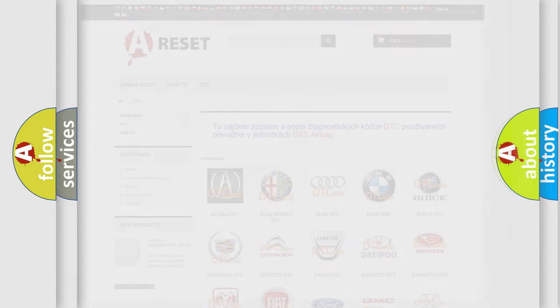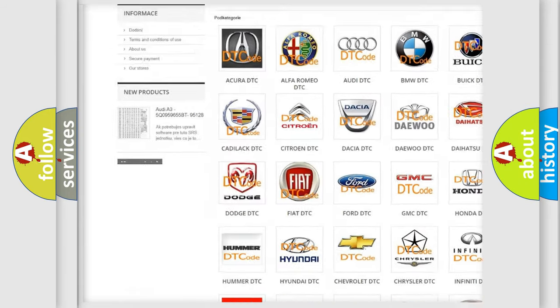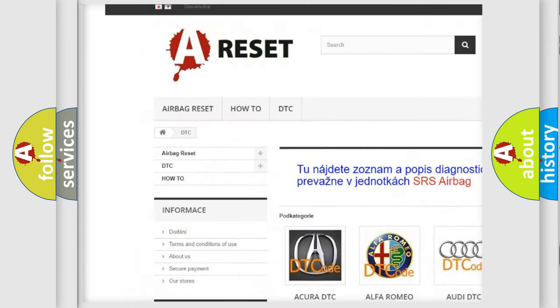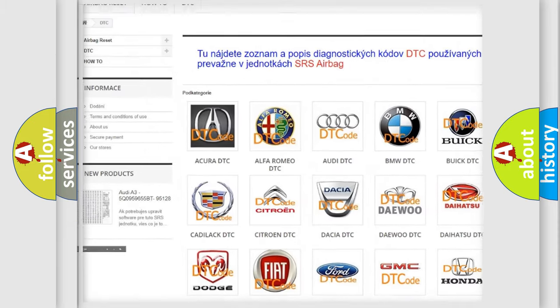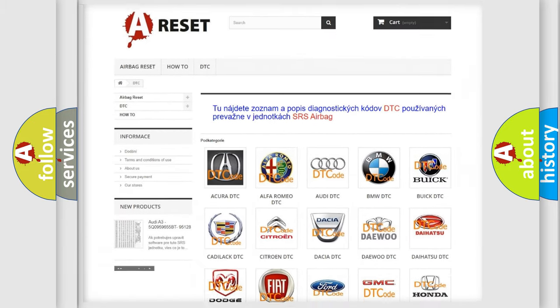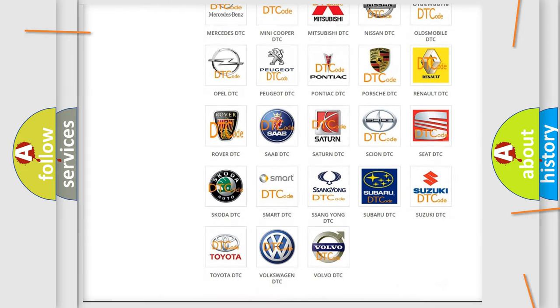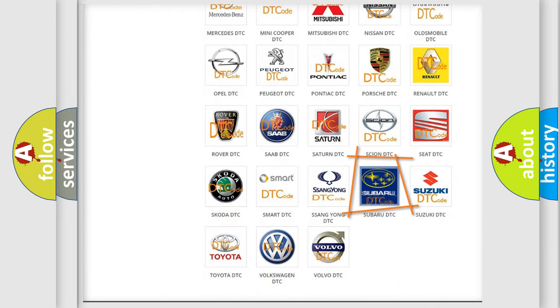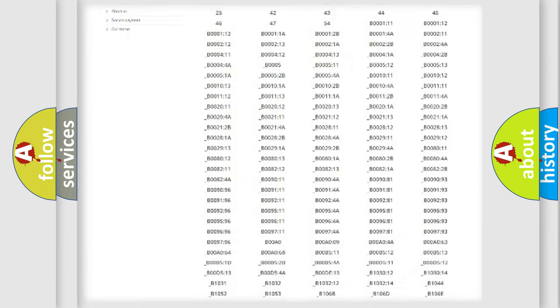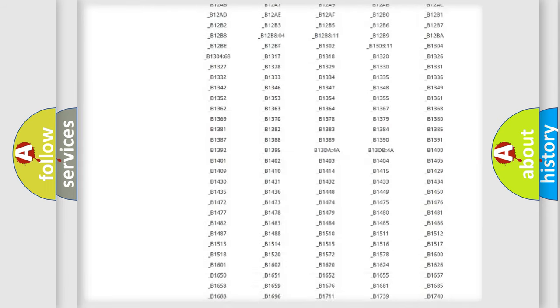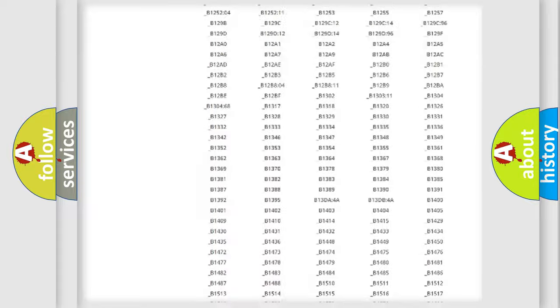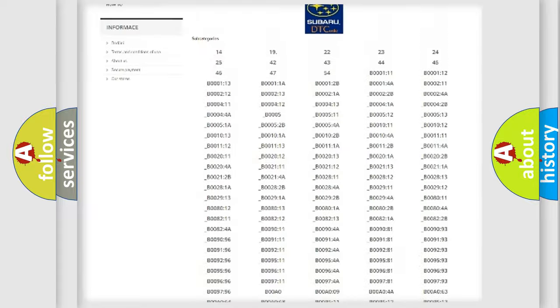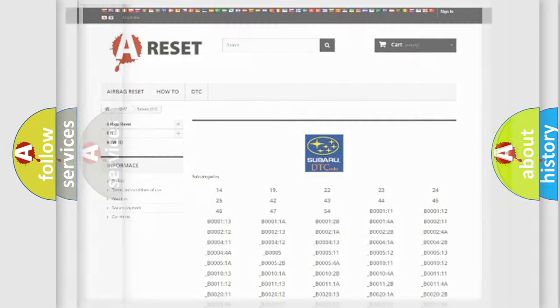Our website airbagreset.sk produces useful videos for you. You do not have to go through the OBD2 protocol anymore to know how to troubleshoot any car breakdown. You will find all the diagnostic codes that can be diagnosed in Subaru vehicles, and also many other useful things.